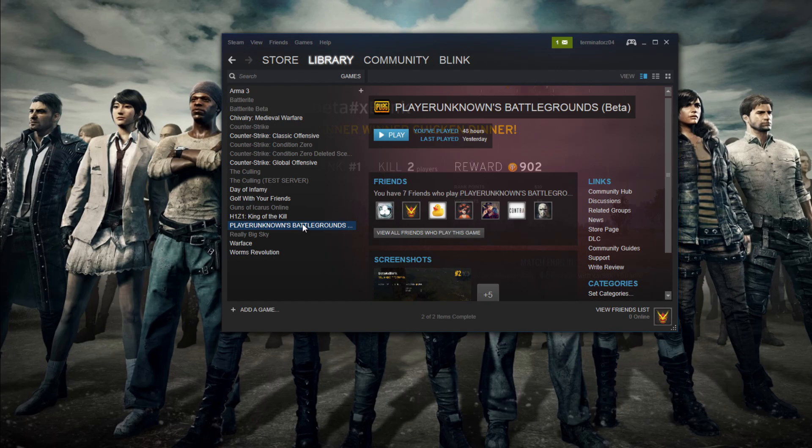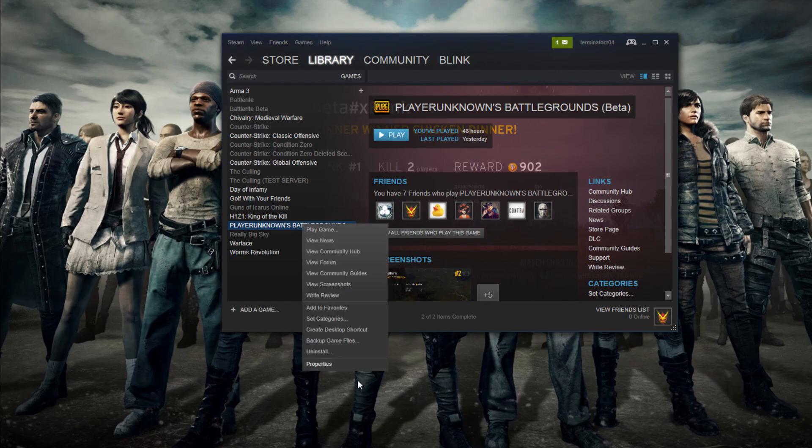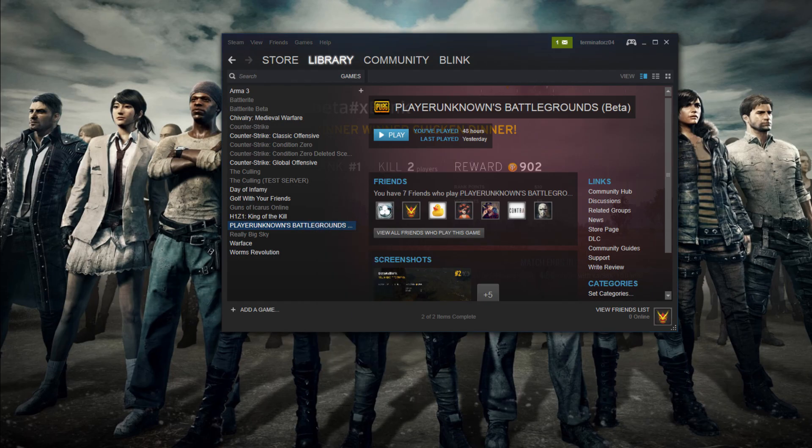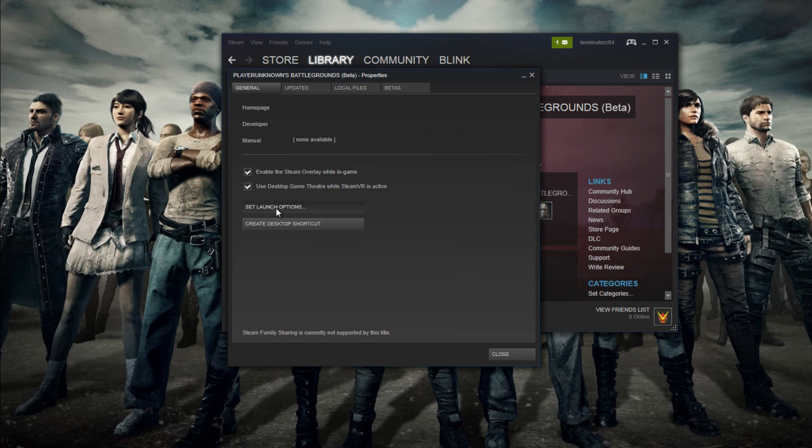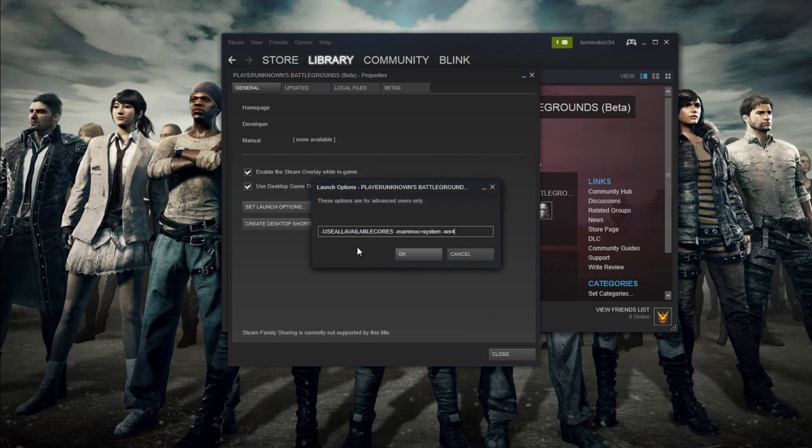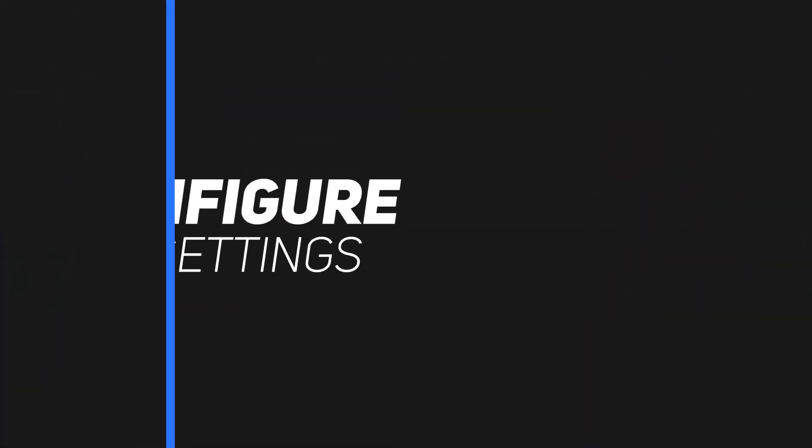First we're going to want to open up Steam and go to PlayerUnknown's Properties and click on Set Launch Options. Then copy and paste the text from the description and paste it into the launch options and hit OK. Your FPS should improve.